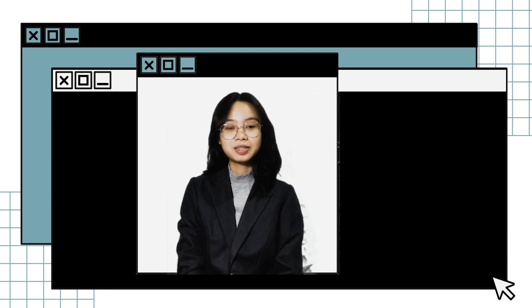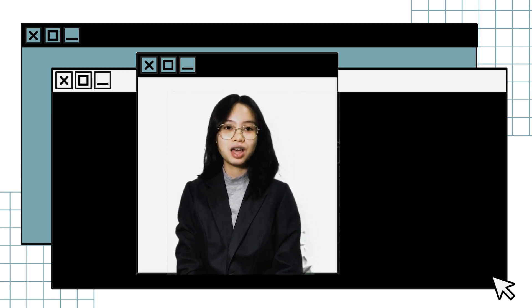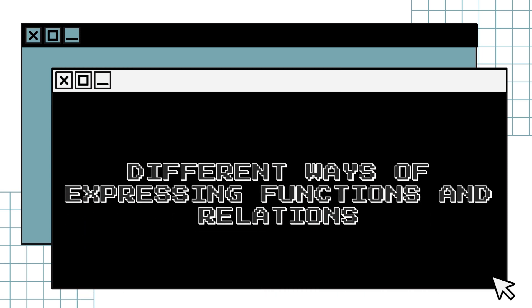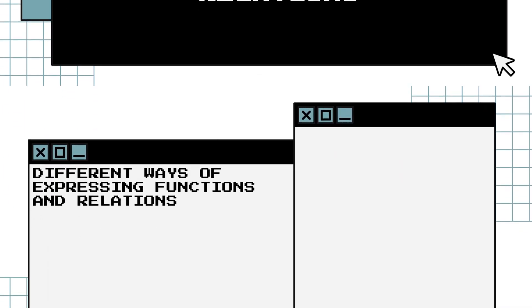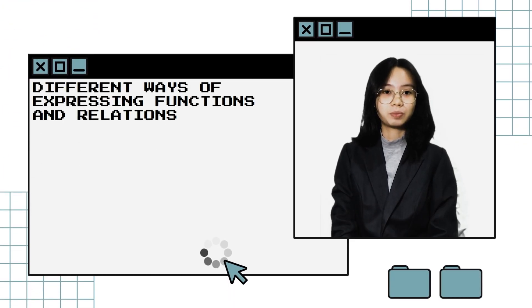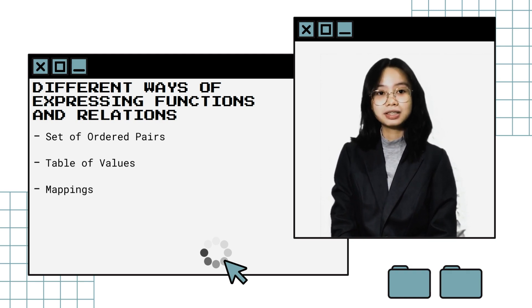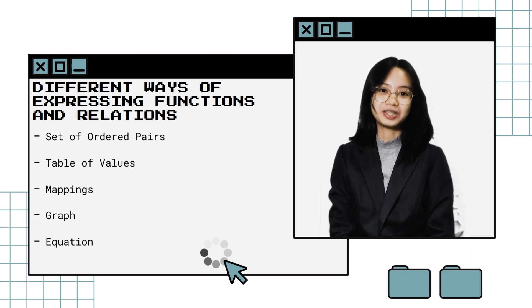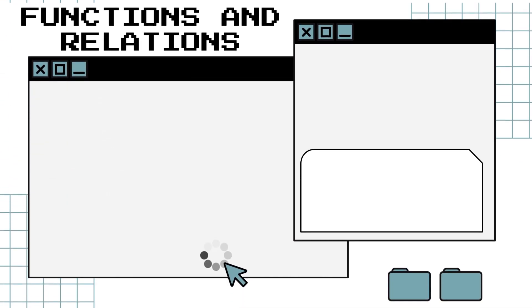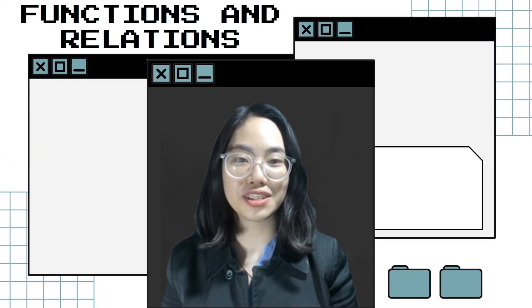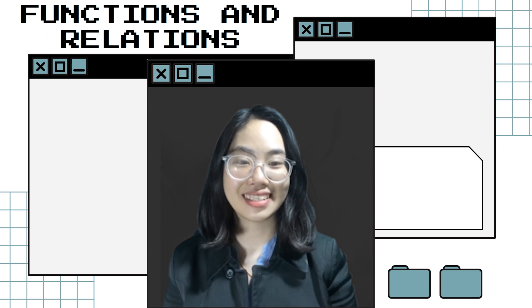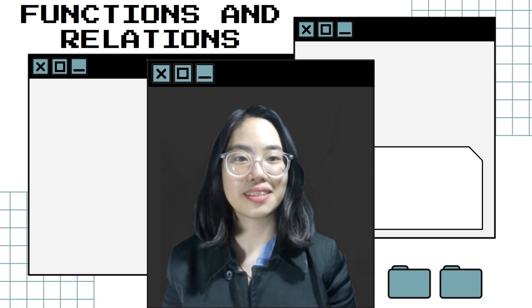Hey there, fellow learner! In today's topic we'll be tackling functions and relations. Before we begin, there are different ways of expressing functions and relations. They could be expressed as a set of ordered pairs, table of values, mappings, graph, and equation.